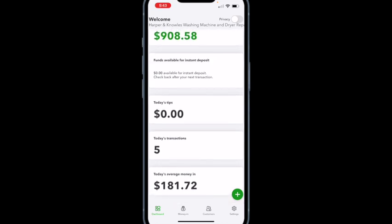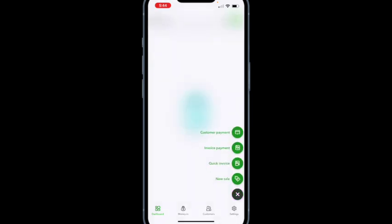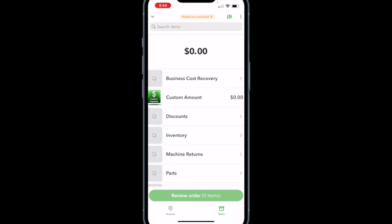If you need to make a new sale, hit the plus sign at the bottom right and you'll get options: customer payments, invoice payment, quick invoice, or new sale. I rarely use the top three — it's always the new sale option. Let's say somebody came up and wants to buy a dryer belt. Hit new sale and it brings up a window. A service call is going to be under the category of business cost recovery. Let's say I did a service call in town — I select one service call.